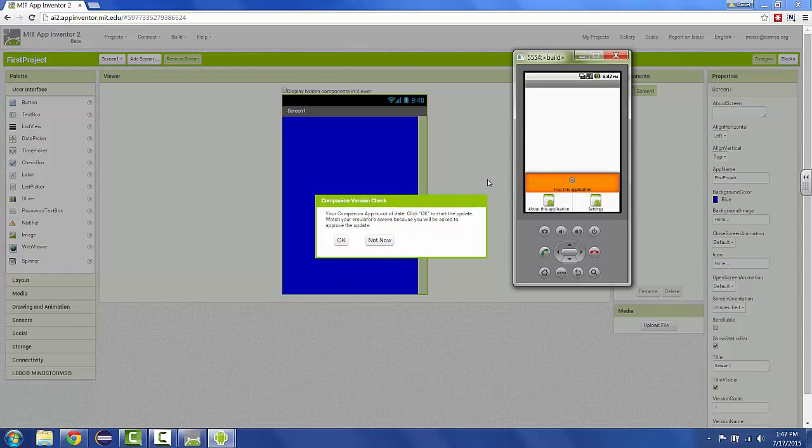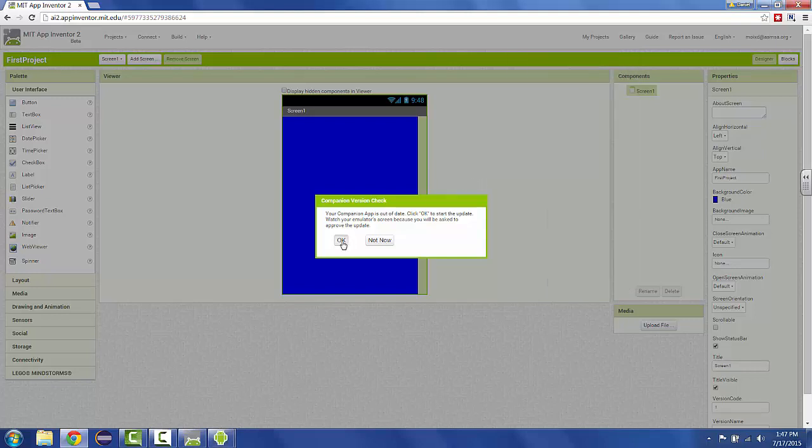Just like apps on a real phone, they occasionally need updated. So you click okay.